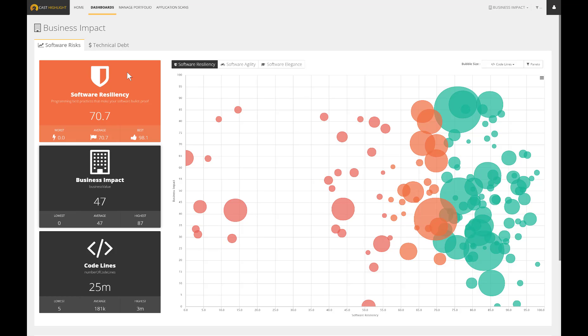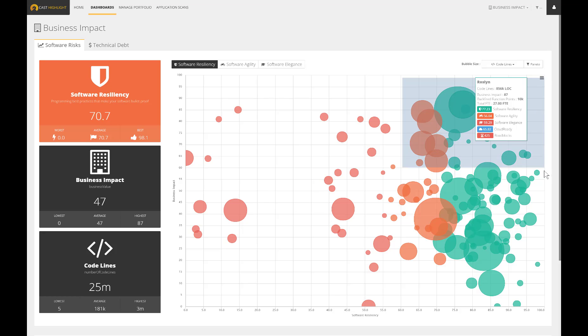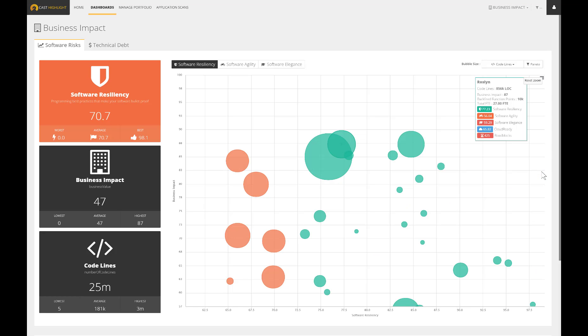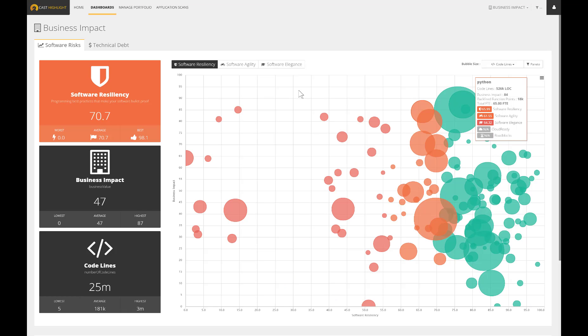This integrated set of metrics allows to focus on key areas. First, let's focus on the business critical applications. Some are qualified as bulletproof software, but some others indicate a very low resiliency.